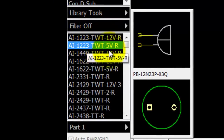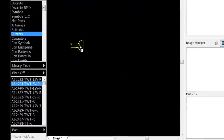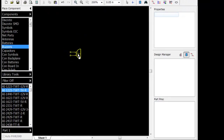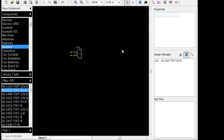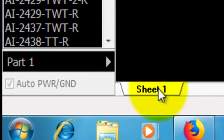I will choose a buzzer. We see the symbol and the pattern. Left click — I will place the buzzer in the design area. Right click — I unselect the part. This is the design sheet.